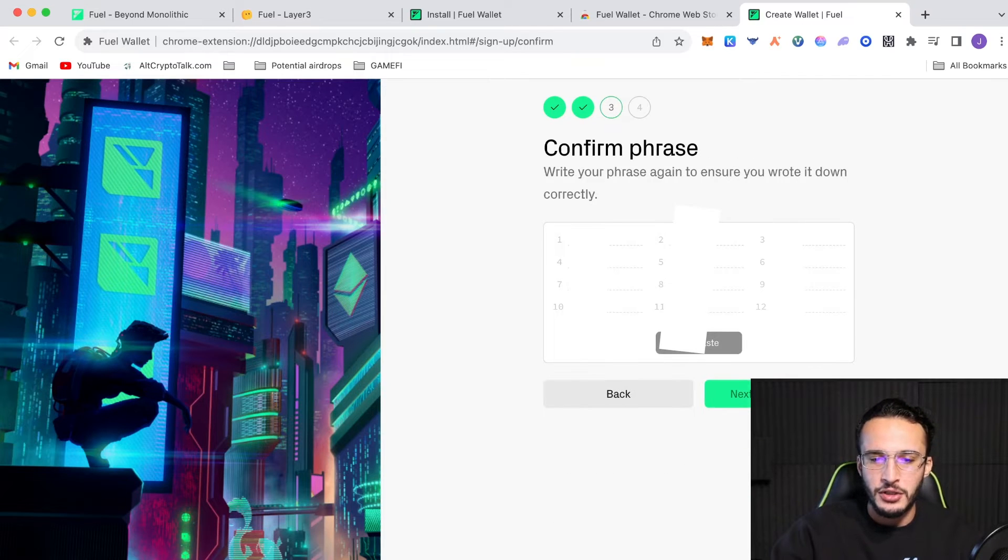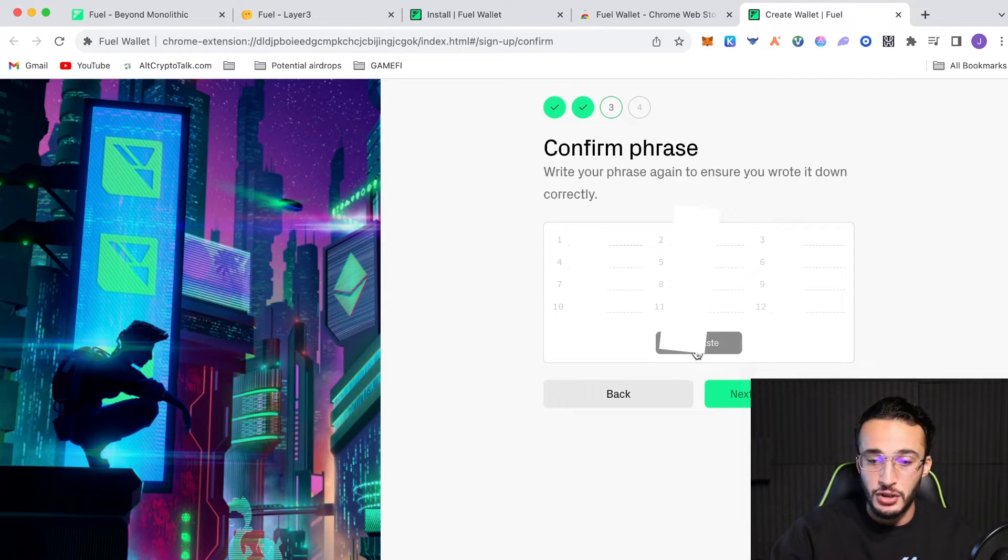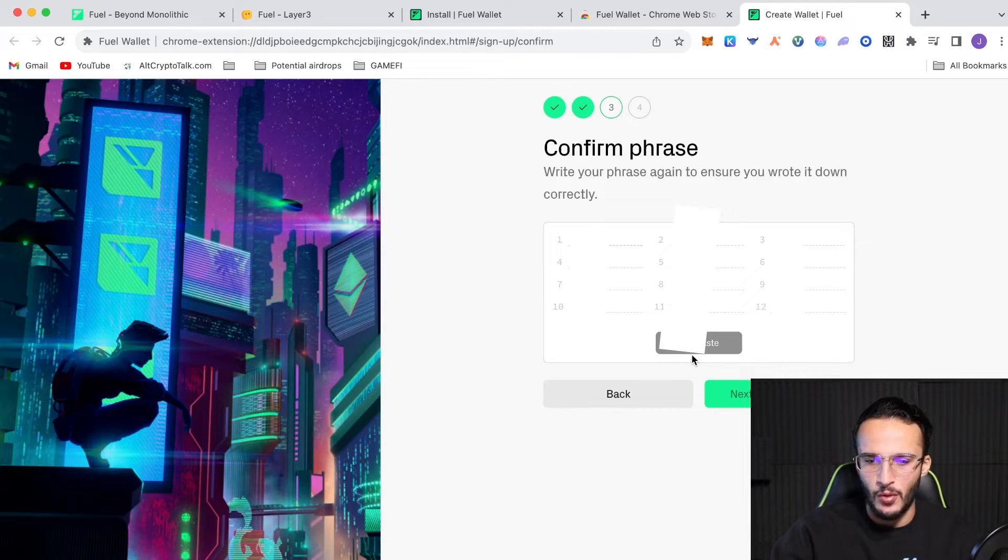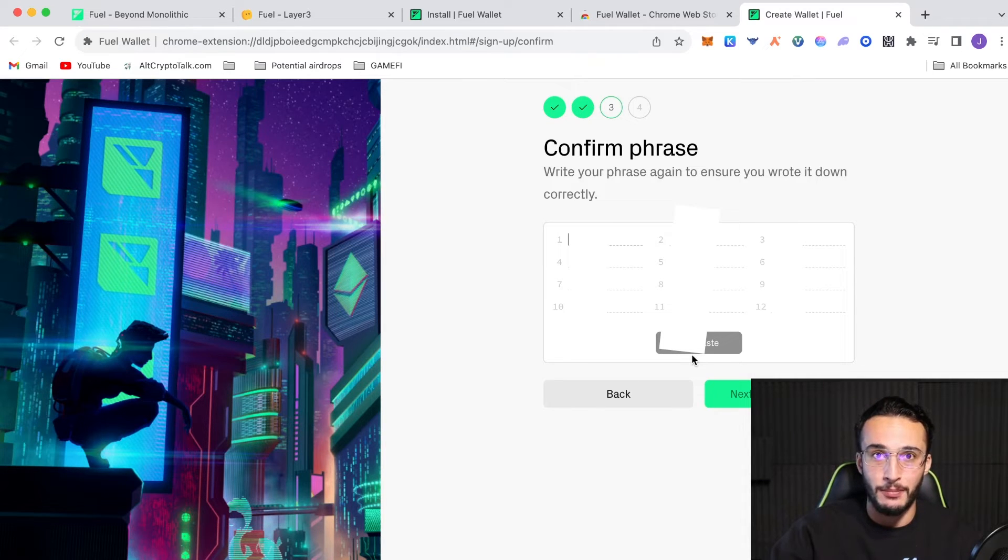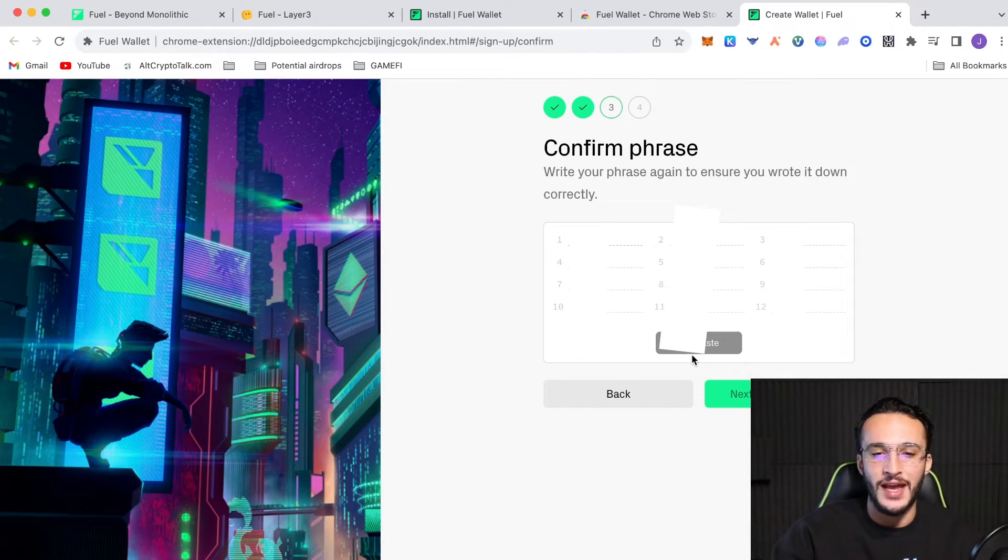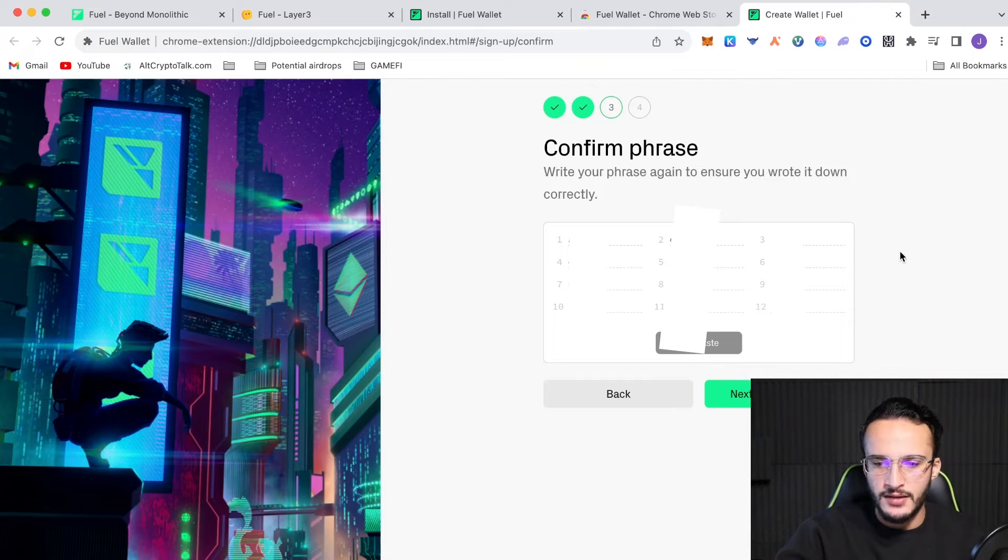So, click confirm phrase and then you have to write down all of your phrases. You never want to have this paste button here, guys. I don't know why that's even here. We don't want to be copying it to clipboard at all as, like I said, you don't want any of your seed phrase stored online.